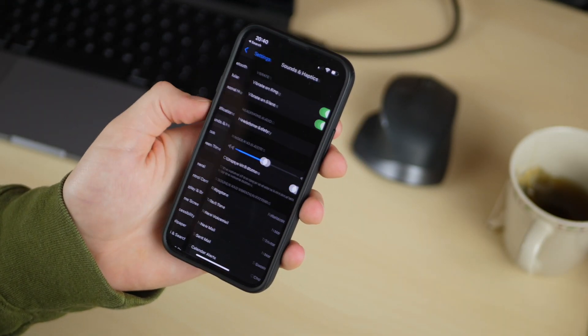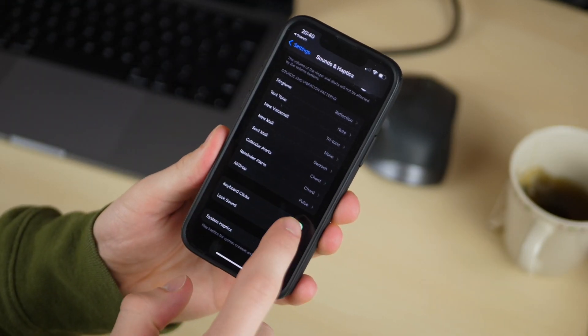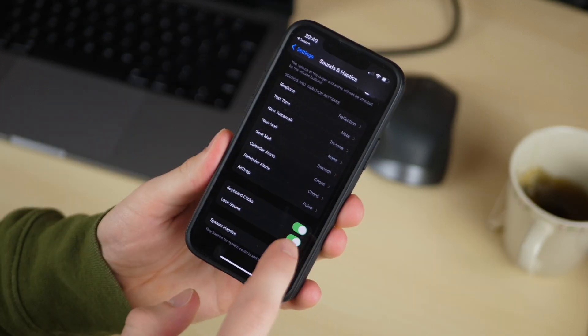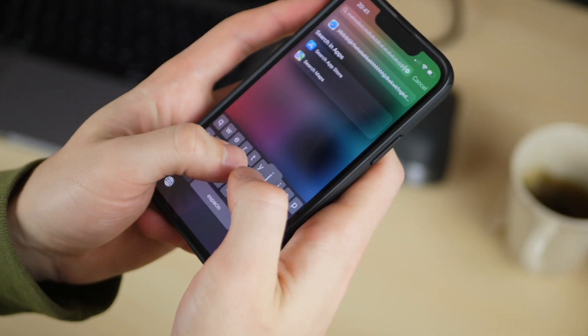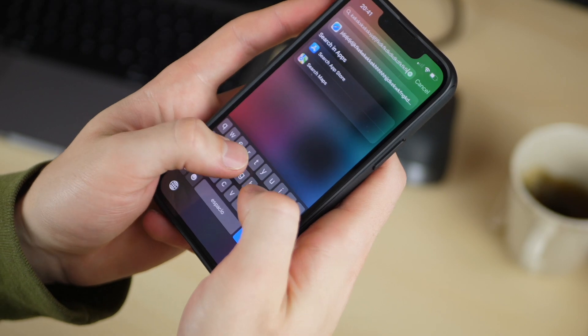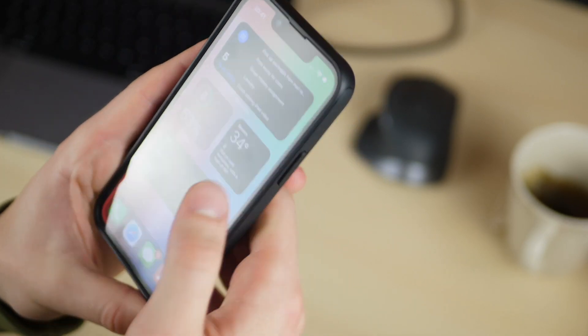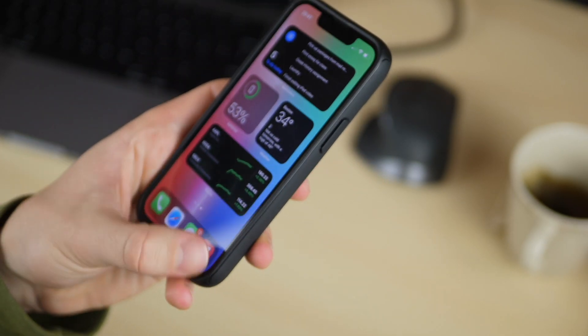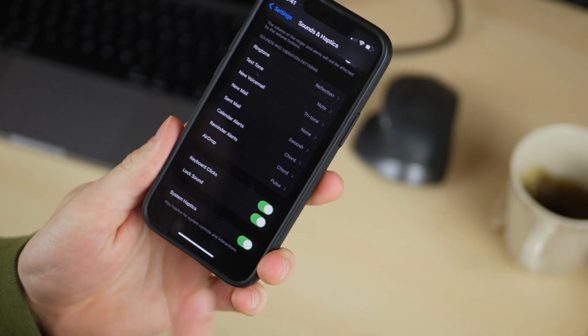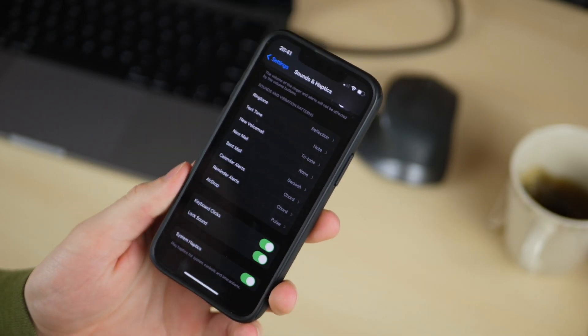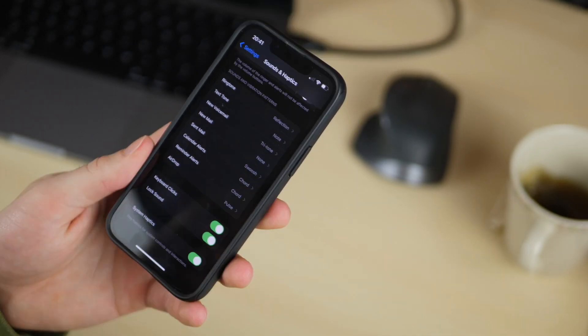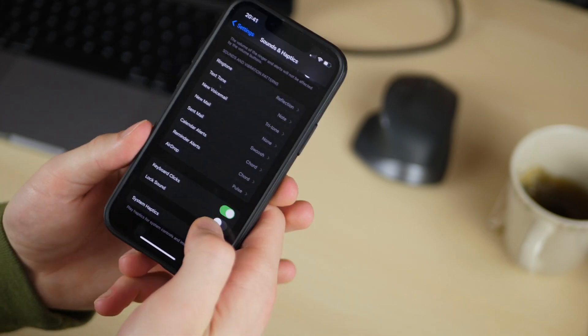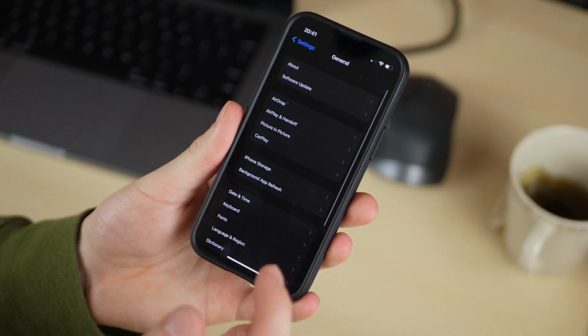Secondly, he goes into sound and haptics and he turns off the keyboard clicks. Of course you know the sound of the keyboard clicks when you're typing and I will say if you're in public with this on it can be a bit annoying but he likes to turn that off regardless so no matter where he is he doesn't have to worry about being that person. He also turns off the lock sound so that when he locks his device he doesn't get the lock sound.